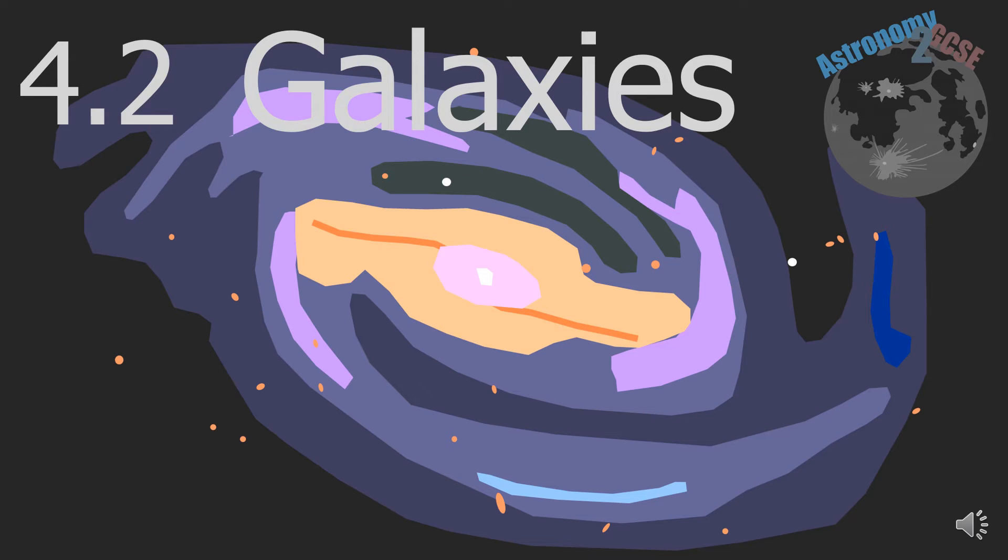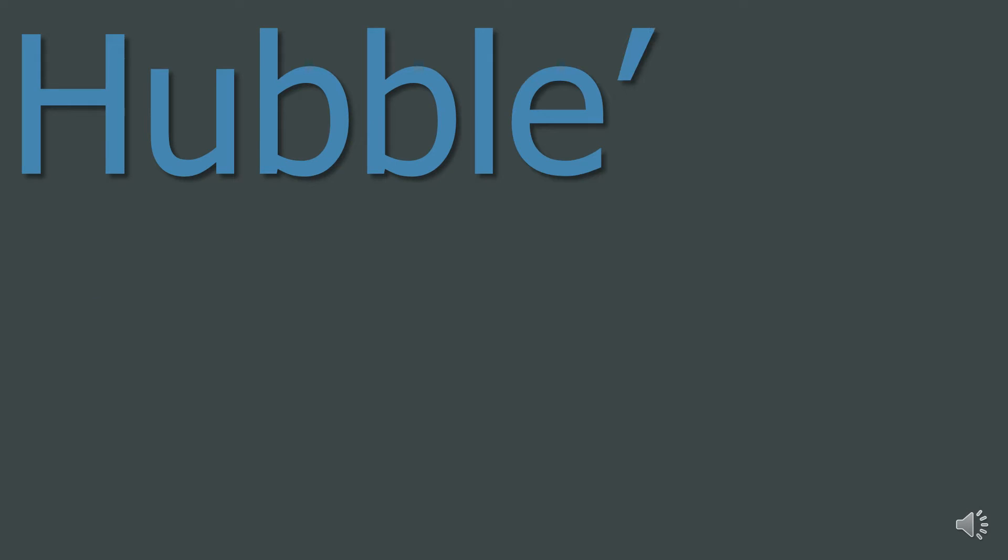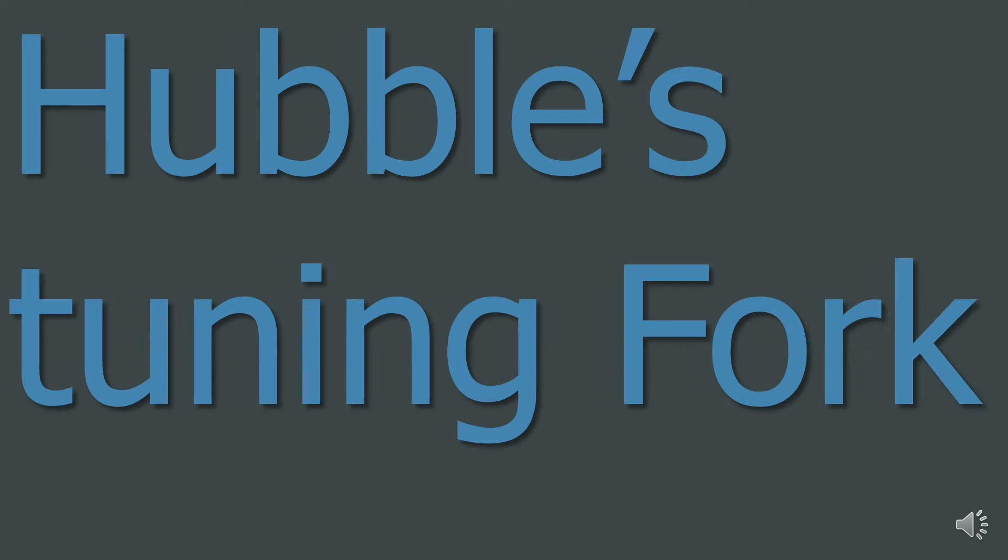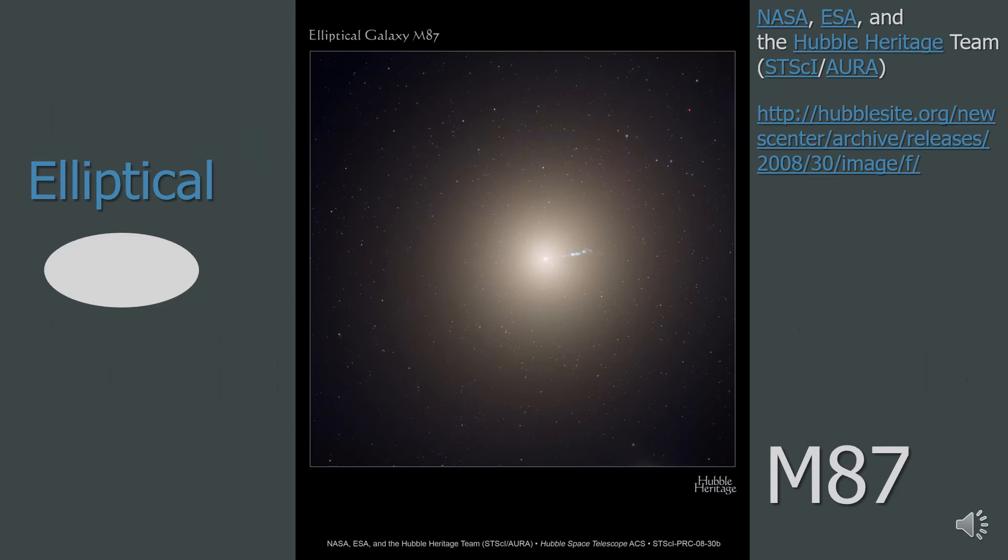Astronomy to GCSE Topic 4.2 Galaxies. So 1. Hubble's Tuning Fork. There are many types of galaxies, and Hubble created a diagram called Hubble's Tuning Fork in order to classify these galaxies. To start with, let's have a look at the four types of galaxies.